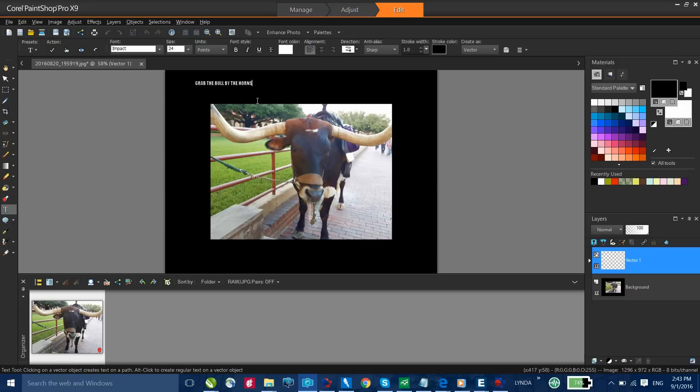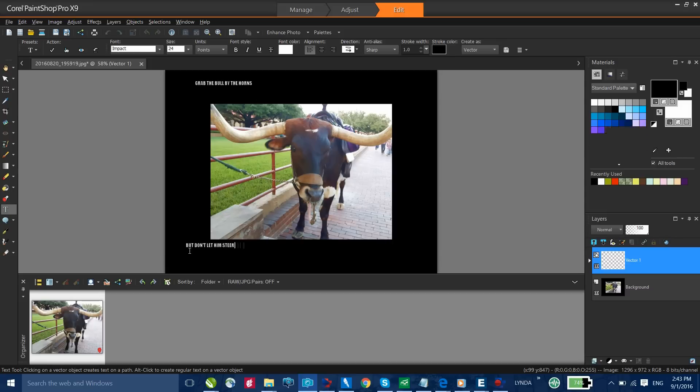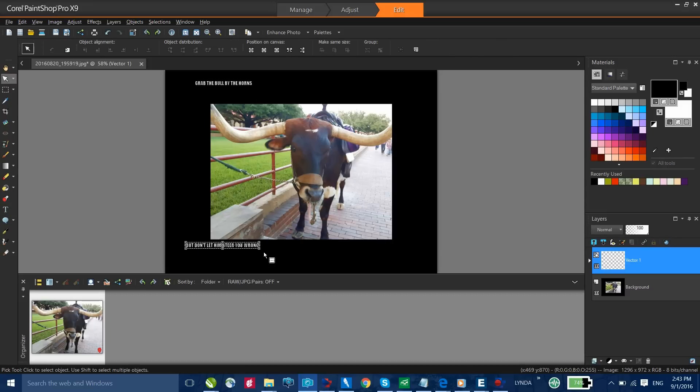Now that we have our first string of text selected, I'll click on the check mark for the action and I'll go ahead and type in the second string of text. And now it's just a matter of resizing the text.